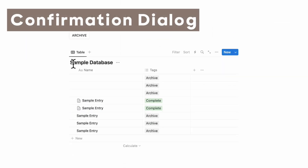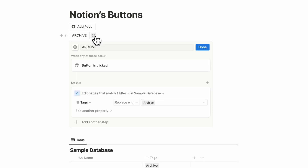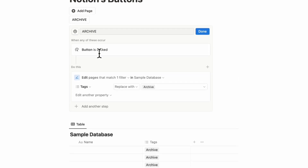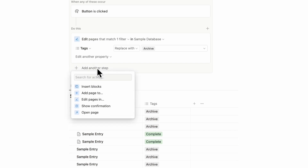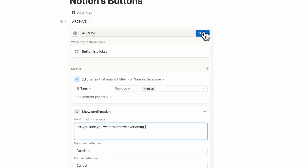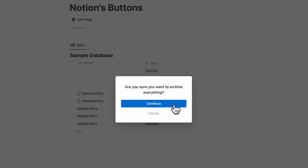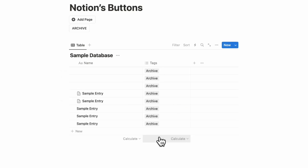The next thing to show is the confirmation dialogue. Before archiving everything, you may want a confirmation since it's a significant action. Add another step: 'show confirmation.' Type something like 'Are you sure you want to archive everything?' with options to continue or cancel — both are editable. Now when you click archive, it asks for confirmation before proceeding.